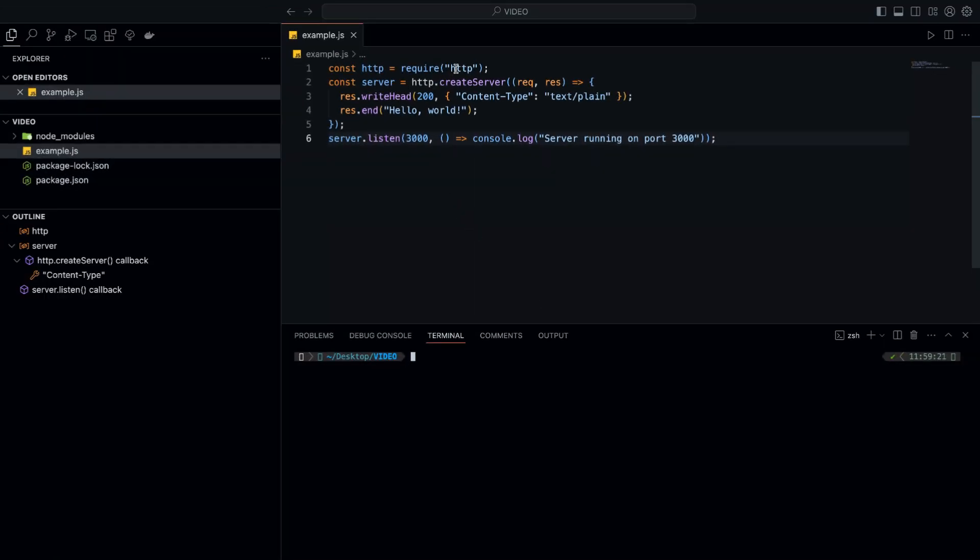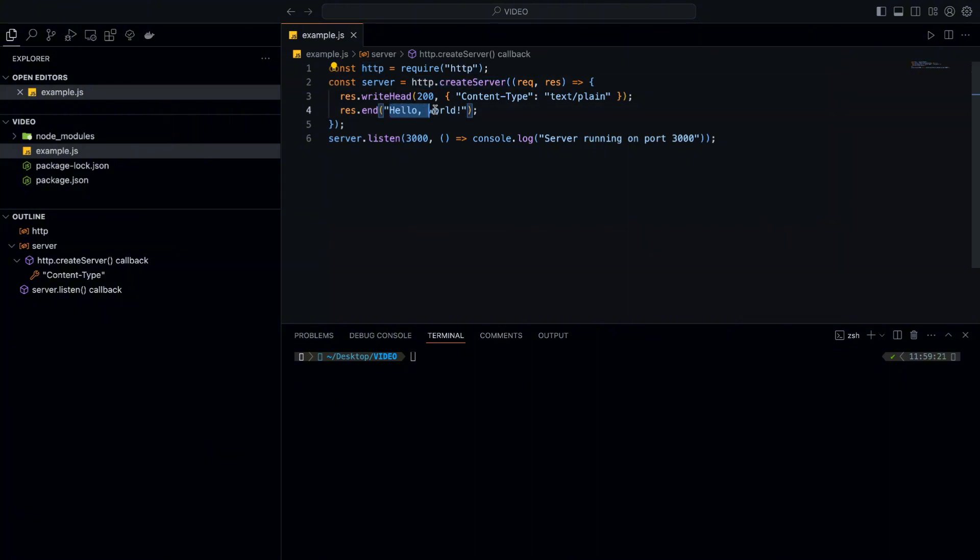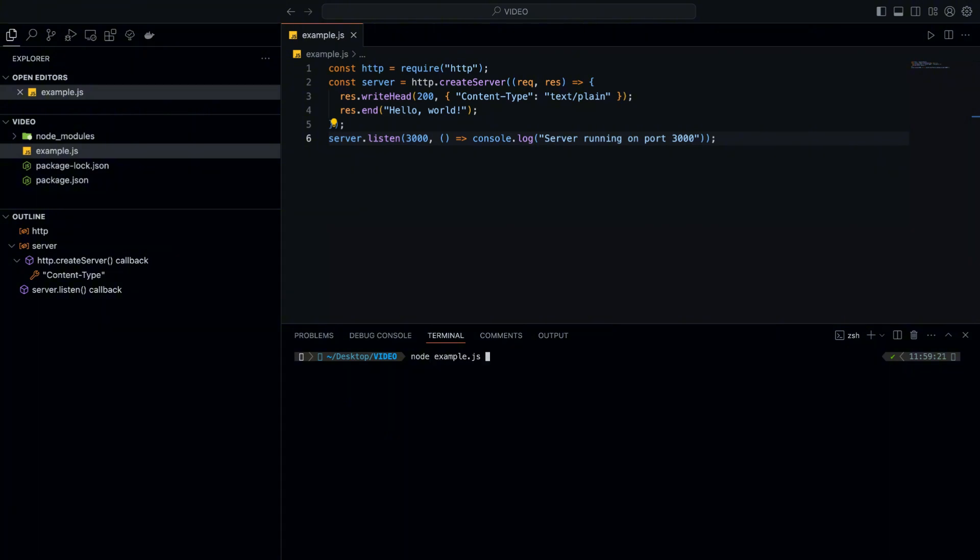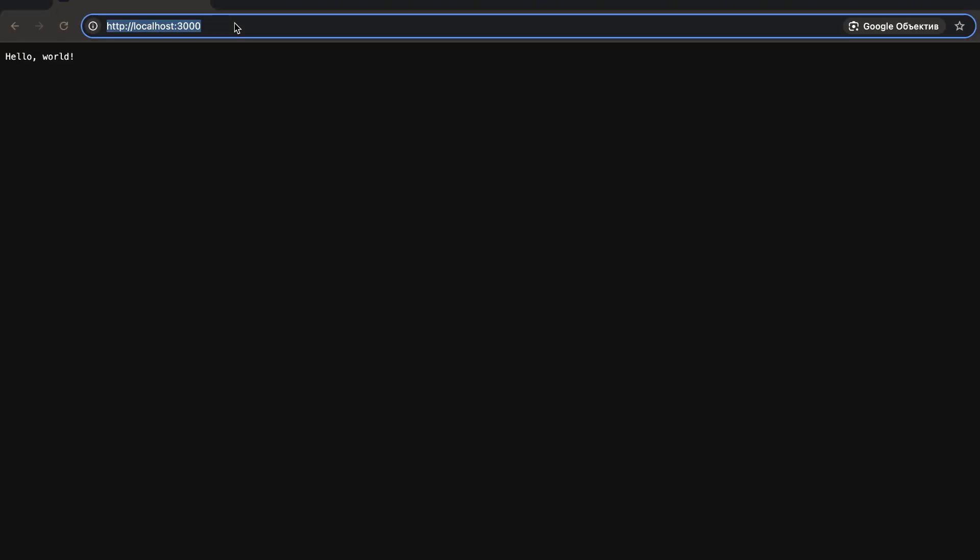Here's an example of a simple server written in Node. We import the built-in HTTP module, which allows us to create servers. We then call createServer method, which takes a request handler function. When the server receives a request, it responds with a status code of 200 and the text hello world. The listen method starts the server on port 3000.